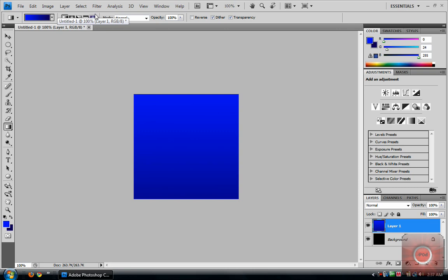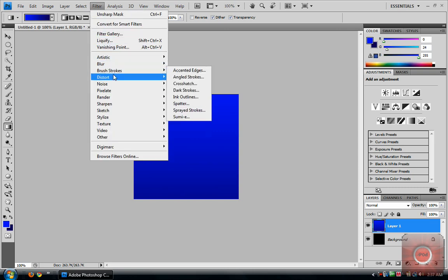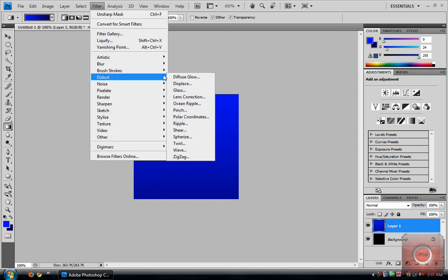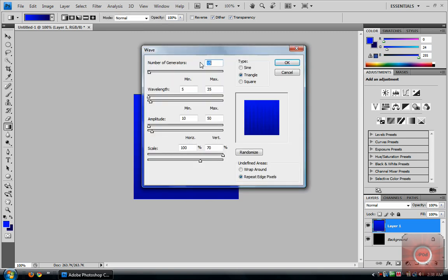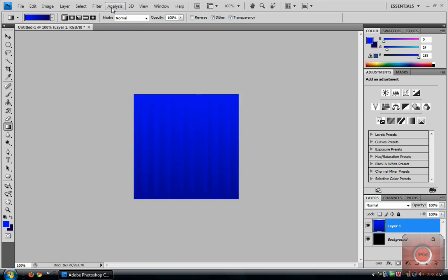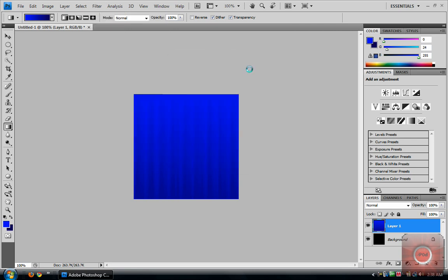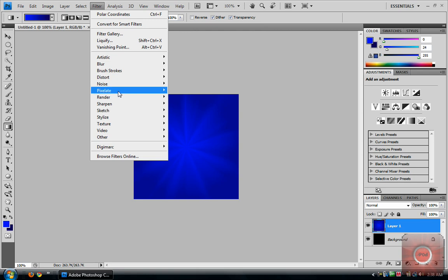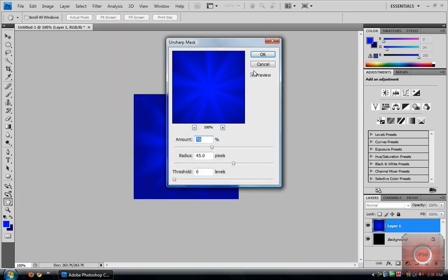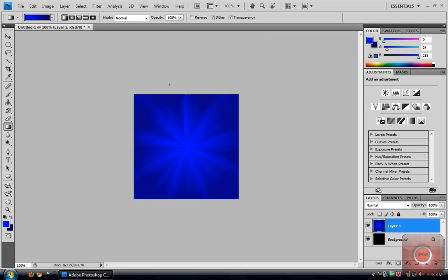It looks cool. Then go to Filter > Distort > Wave. Type in these stats: Number of Generators: 15, Wavelength: 5 and 35, Amplitude: 10 and 50, Scales: 170, Type: Triangle, Undefined Areas: Repeat Edge Pixels. Press OK — you get a cool little thing there. Then go to Filter > Distort > Polar Coordinates and press OK. Then go to Filter > Sharpen > Unsharp Mask, then enter 70, 45, and 0. Click OK — looks better.